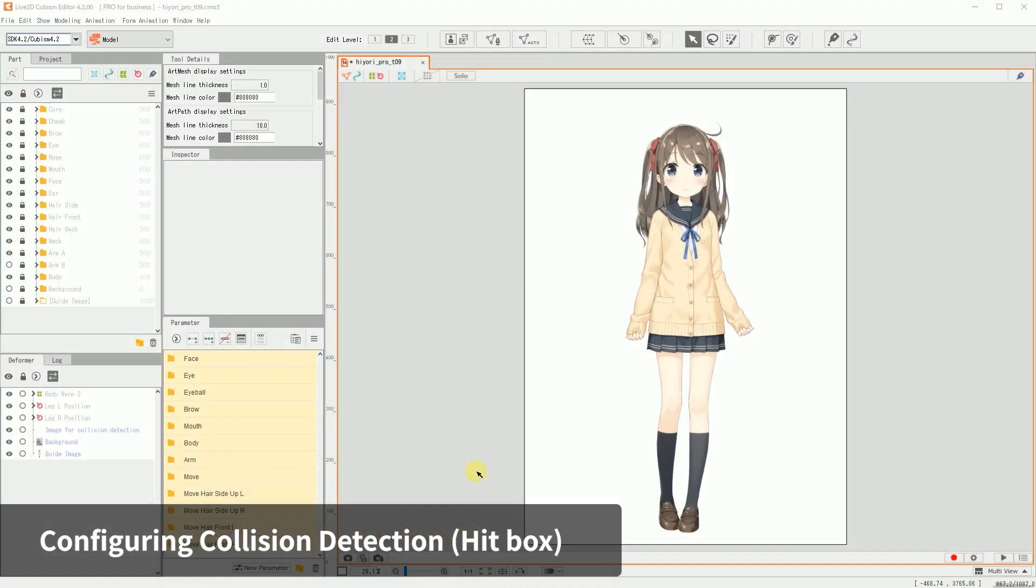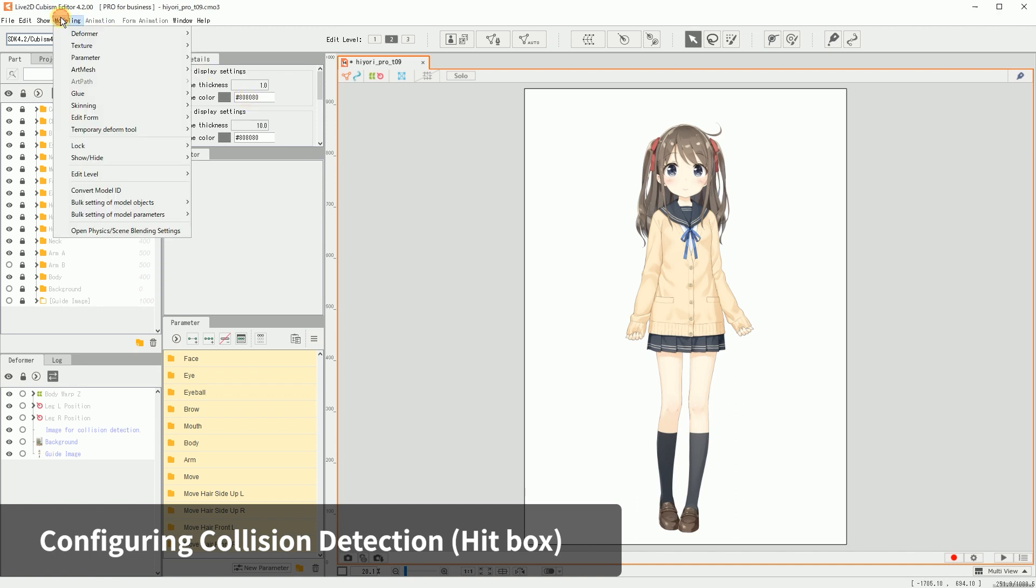To create a hitbox, we will have to create an art mesh for collision detection. From the modeling menu, in Art Mesh, click Create Art Mesh for collision detection.